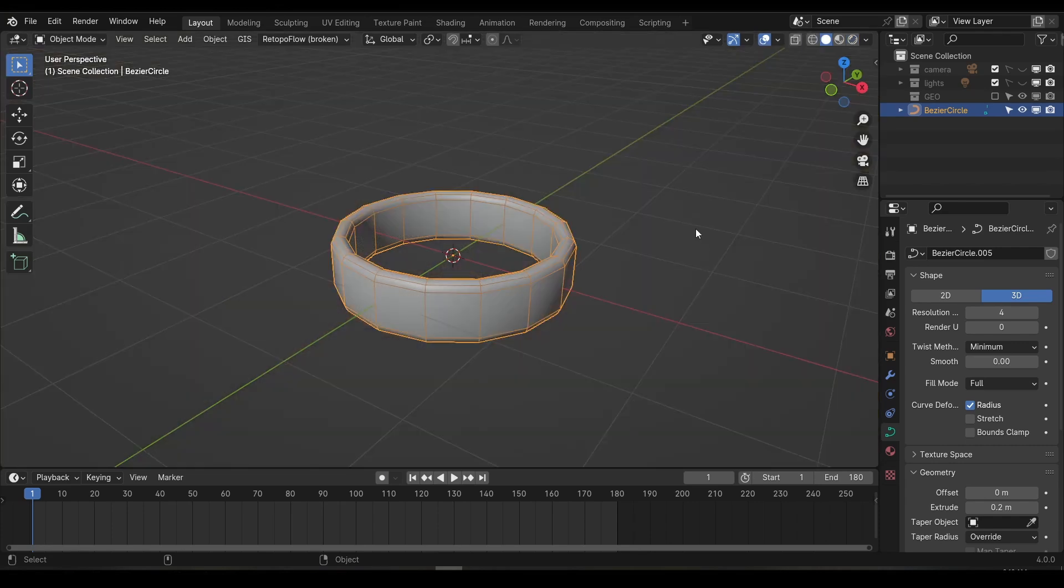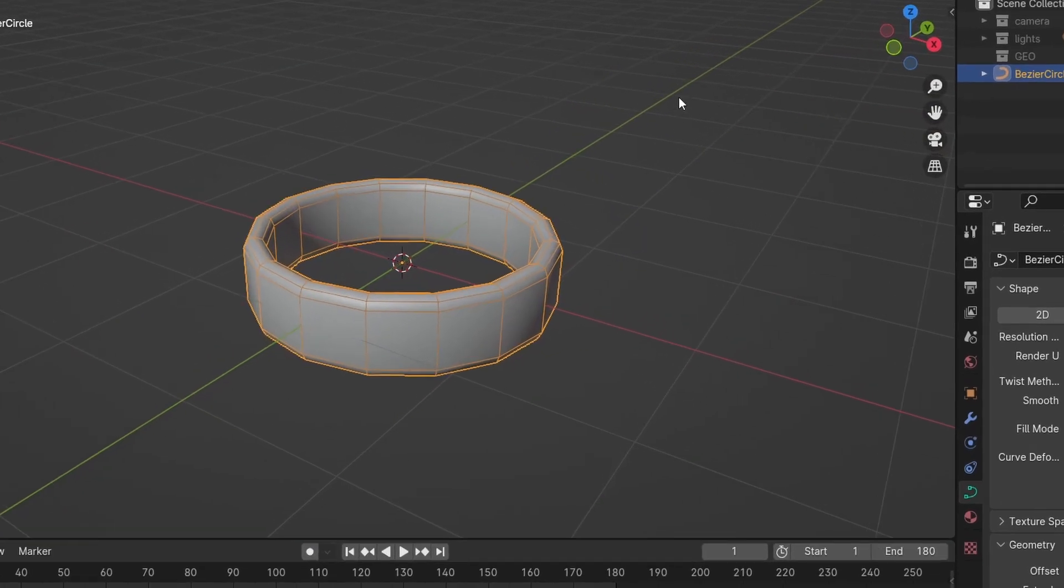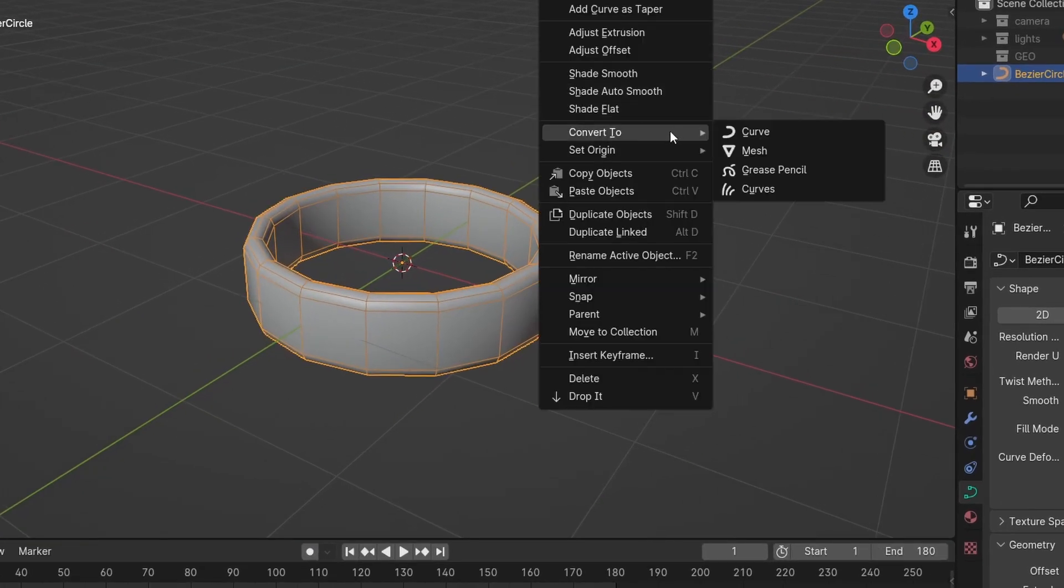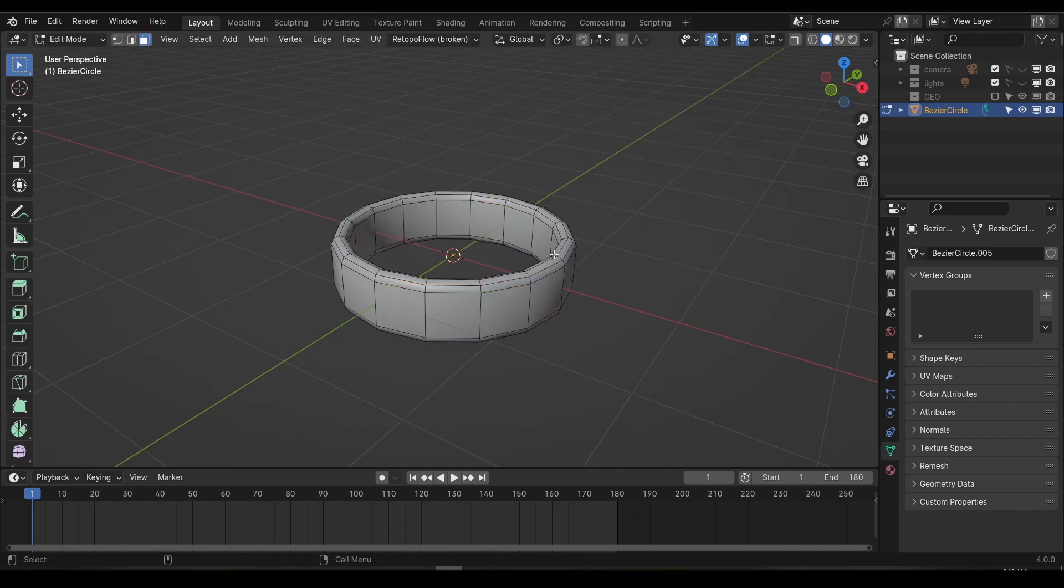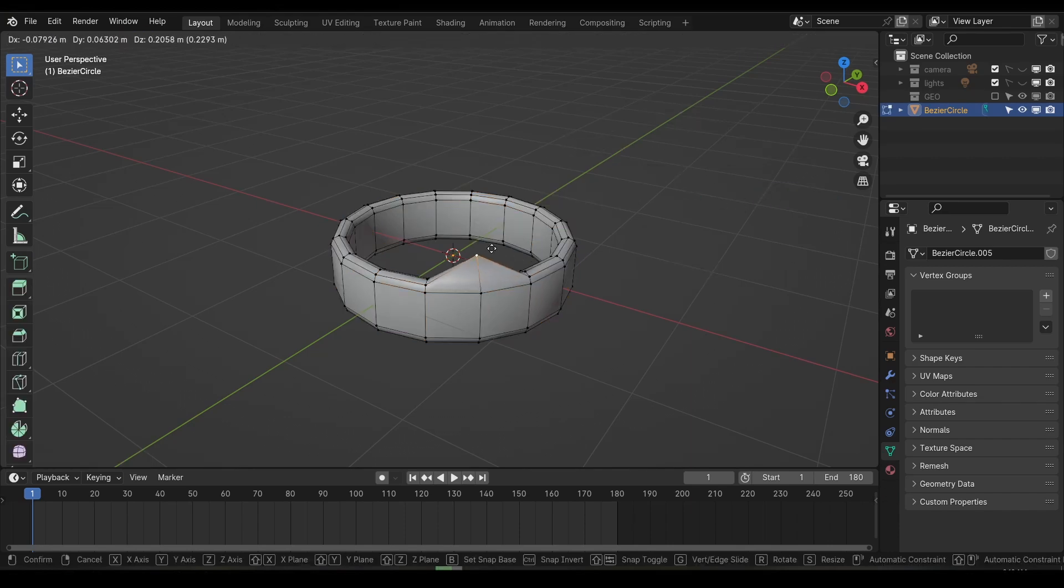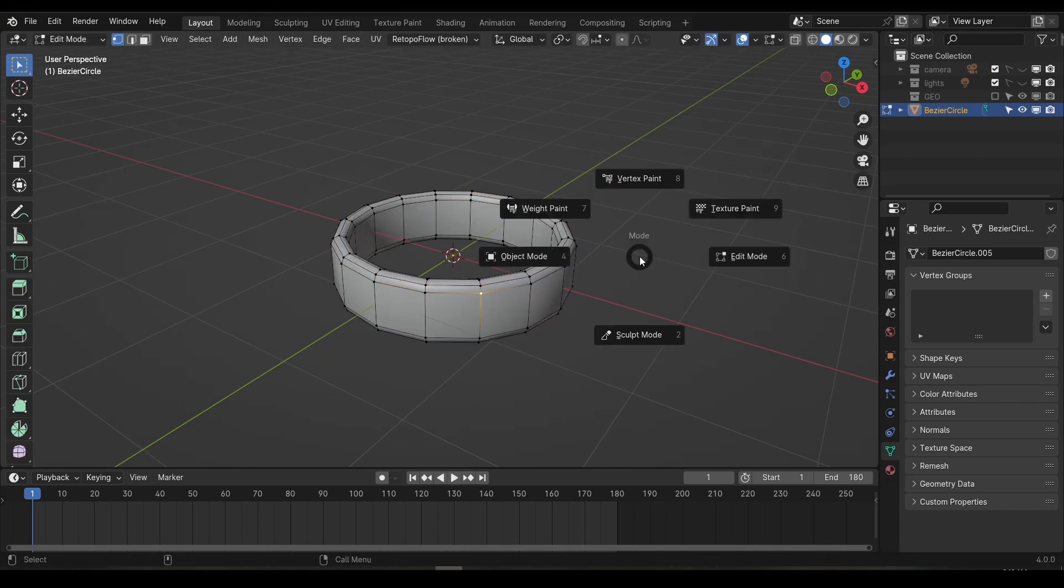To do that, right click in the viewport and go to convert to mesh. Visually not much will change, but if we go back into edit mode now, we can see that we do in fact have access to the polygons.